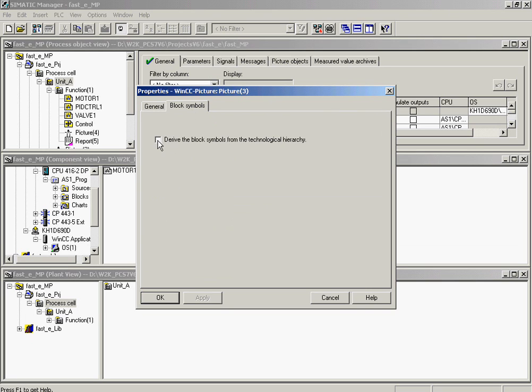Now, the option derive block symbols from the plant hierarchy is activated. The dialog is closed.